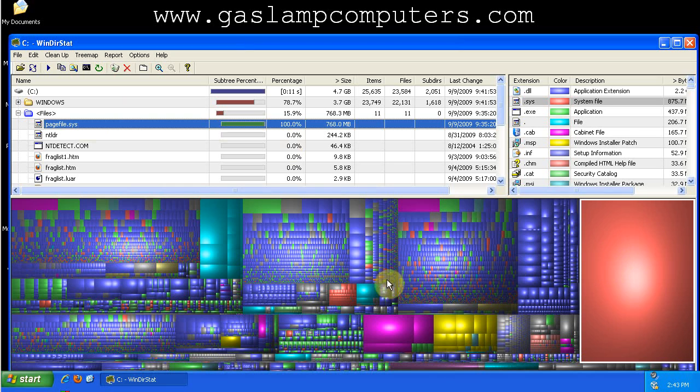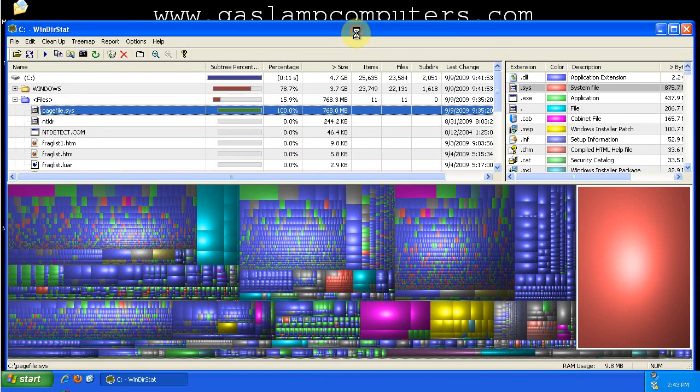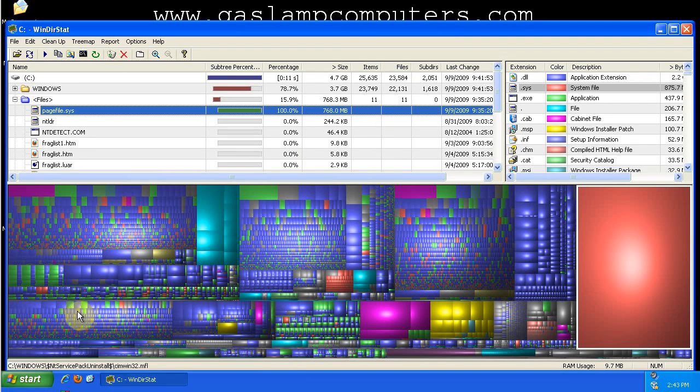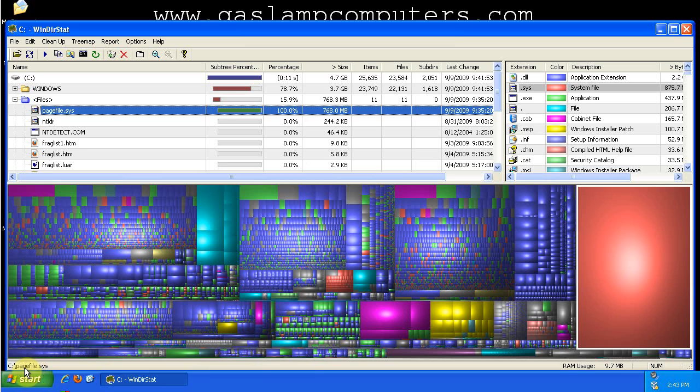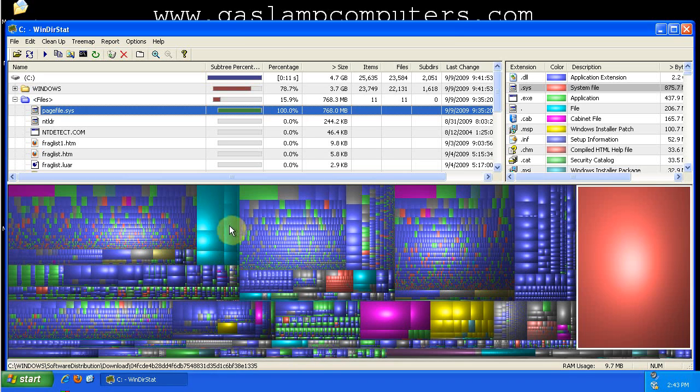Another thing, as you mouse over the different boxes down here on the tree map, then the file shows up in the status bar. You can see it changing as I move the mouse around.